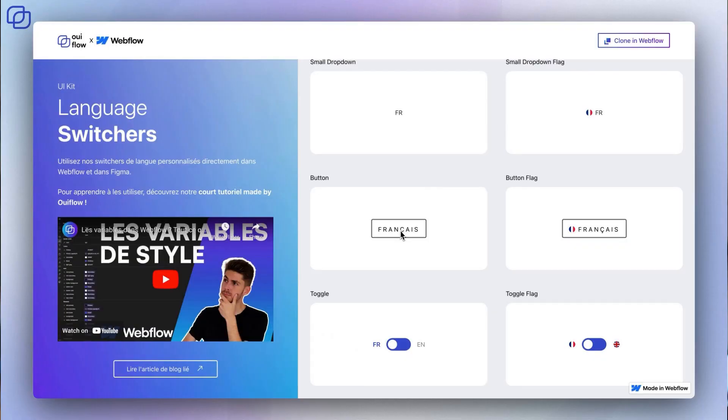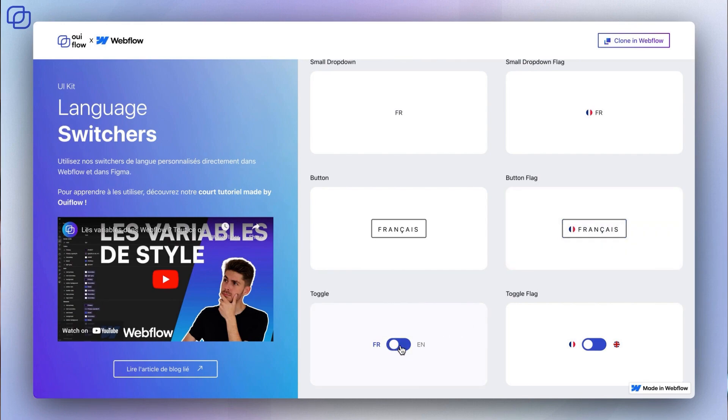In order to make our switches available to you, we have put a Webflow cloneable online within the community space. To find it, simply follow the link in the description.